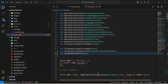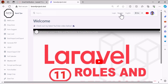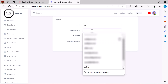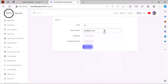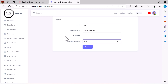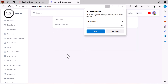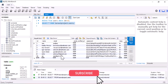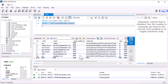Now everything is set. Let's go to the project, click the register button, and register a fake user with a name, email address, and password. The user has been registered. If we check the users table, we can see the user has been registered but the email_verified_at field is empty.